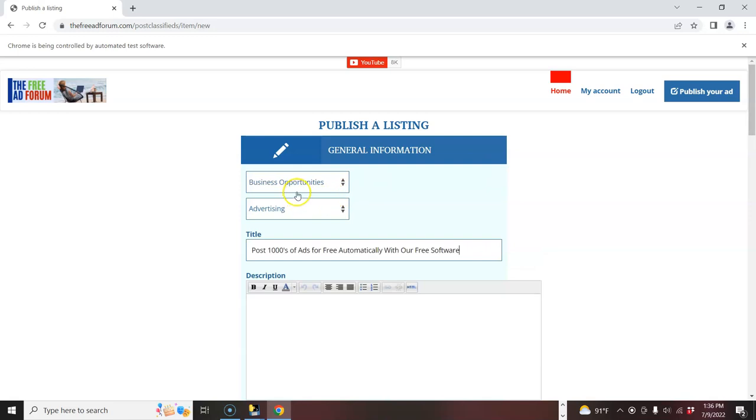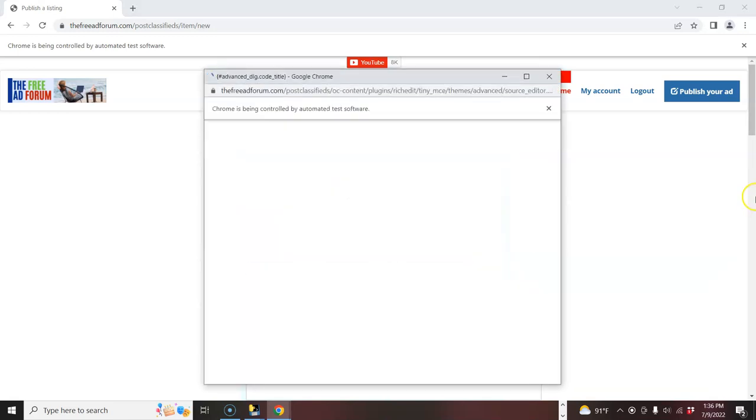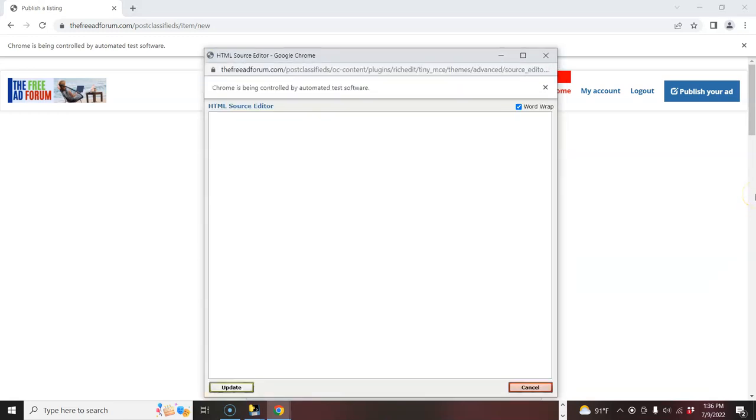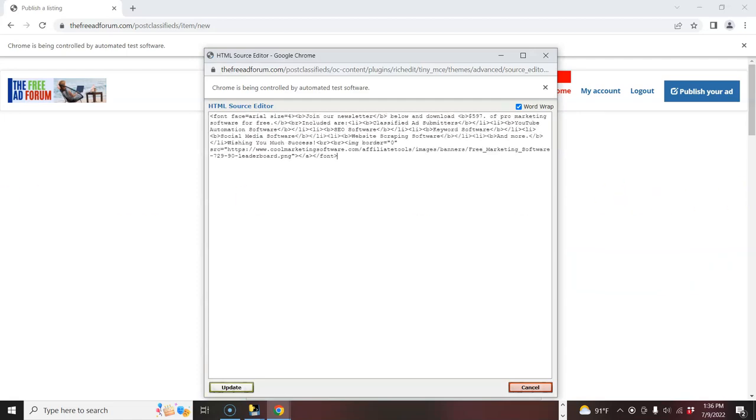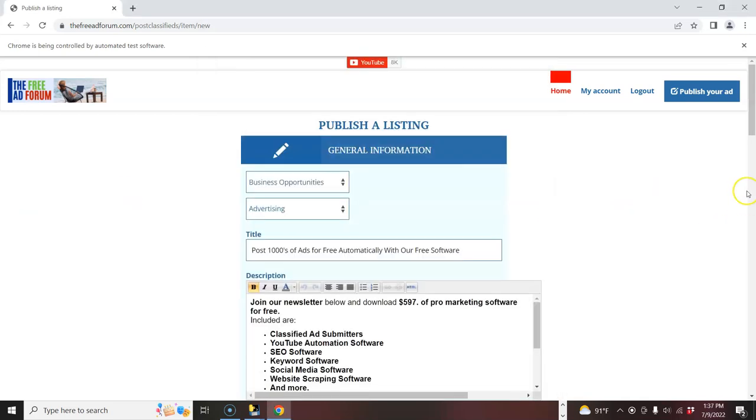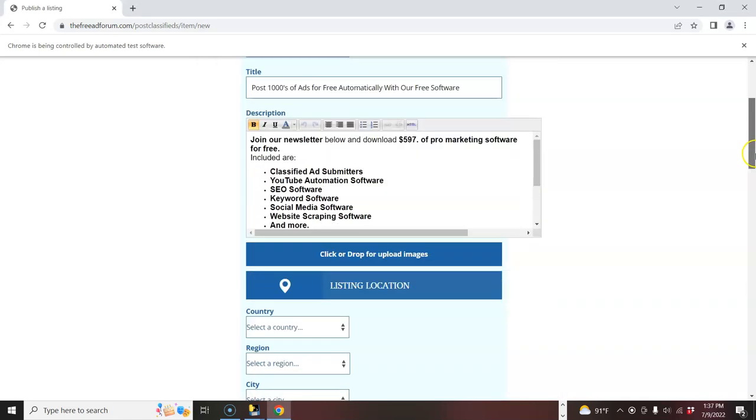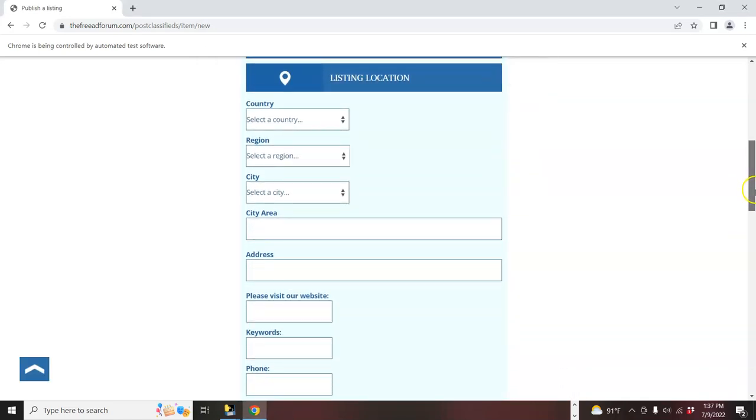You see, it picked the category, the second category, then it'll put in the headline, chose one of them from the Spintax, and now it's going to put in the ad for you, and so on and so forth. It's going to go and put the picture.